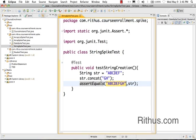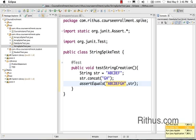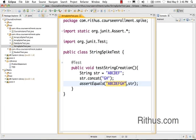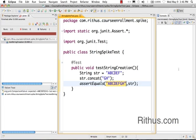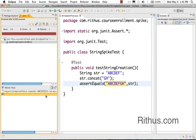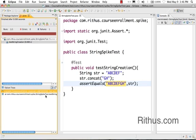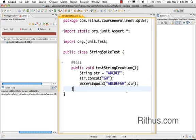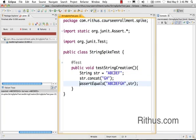You can look at what it says - actually it's expecting ABCDEFGH, but the actual result which it got at that particular point is ABCDEF. So this String object which we have created is not being modified.